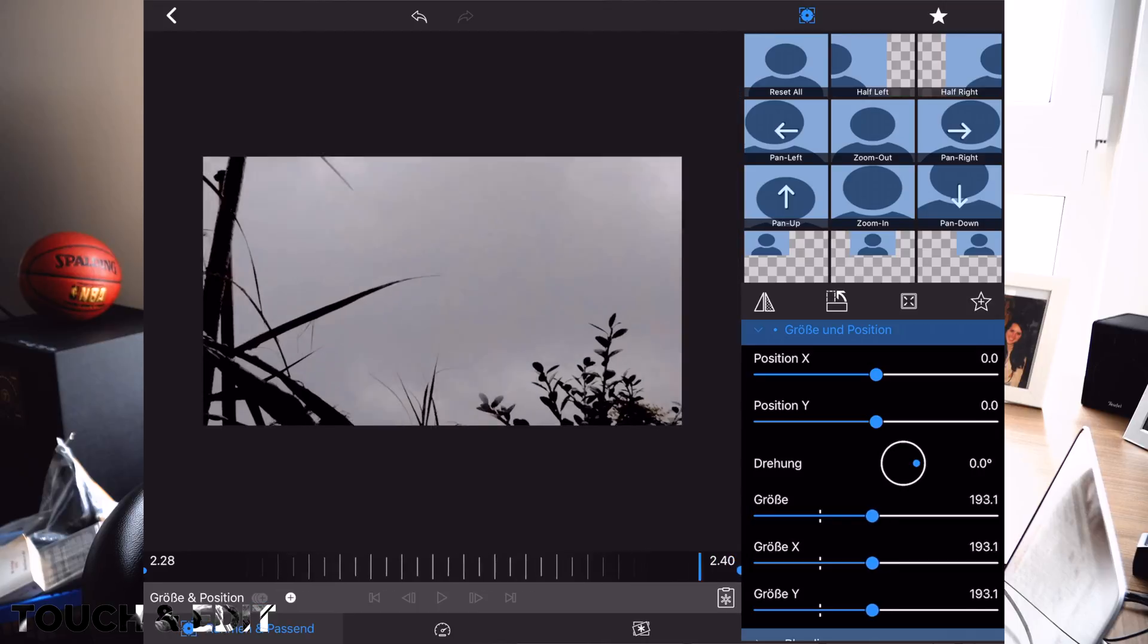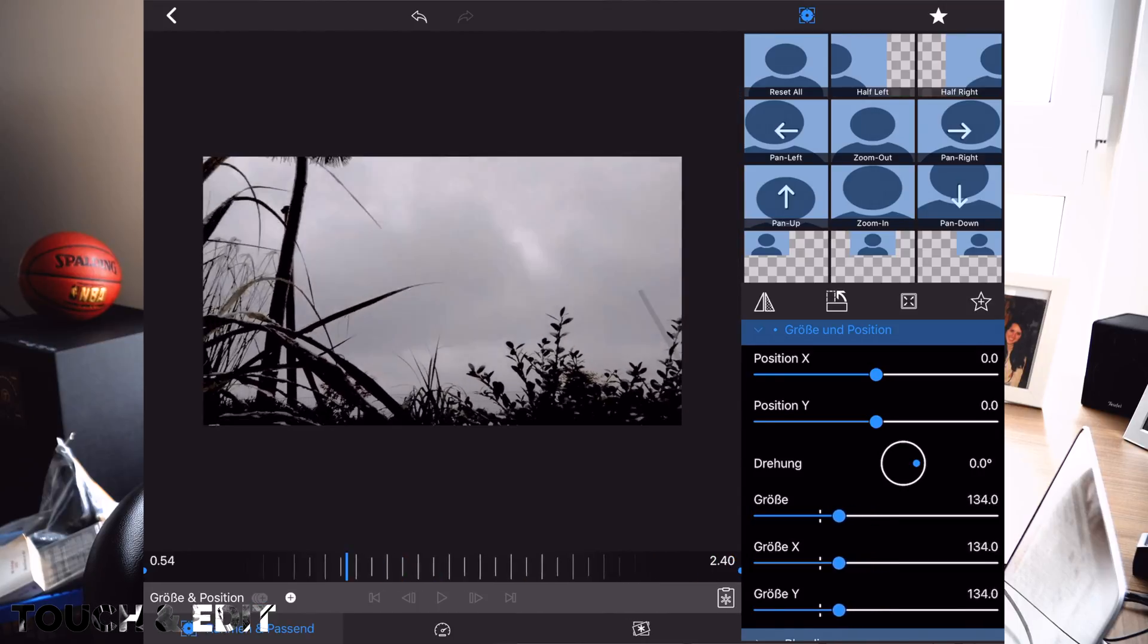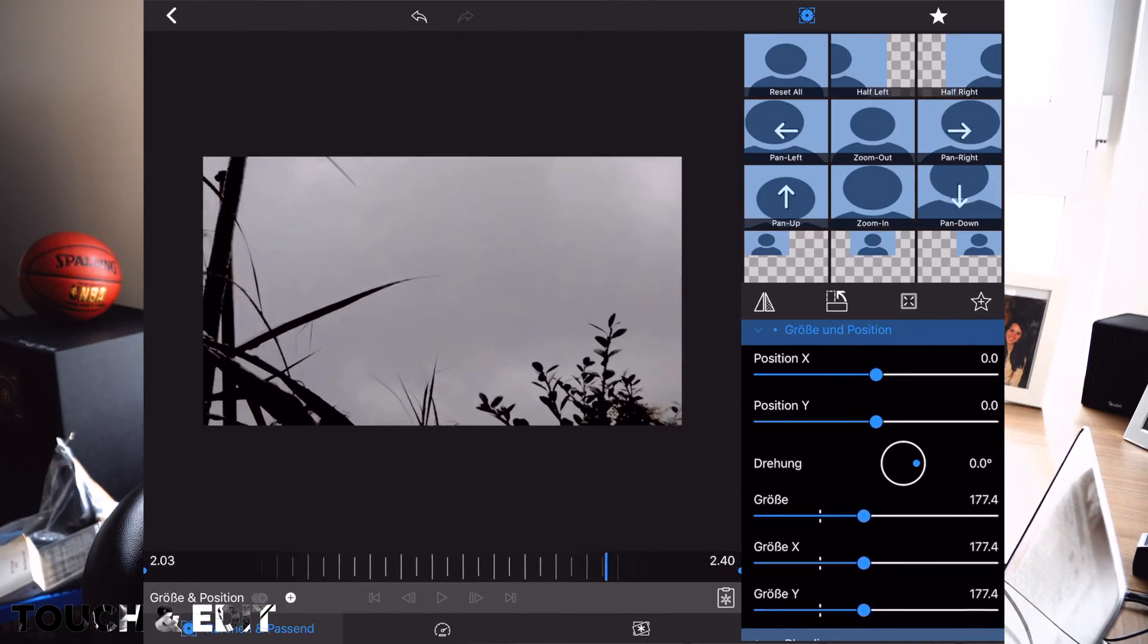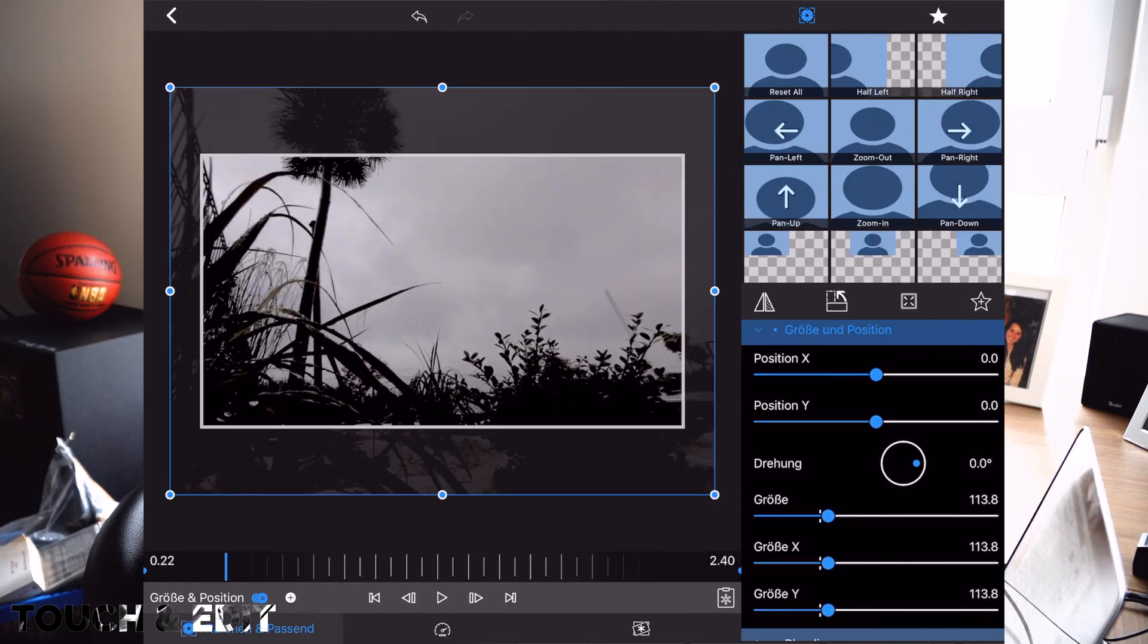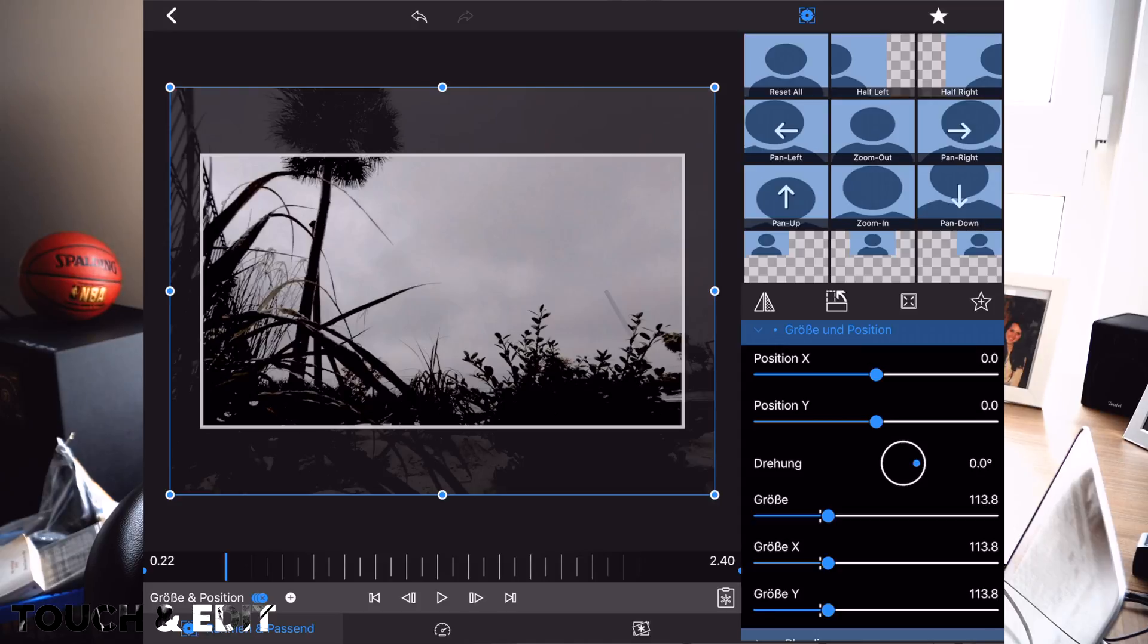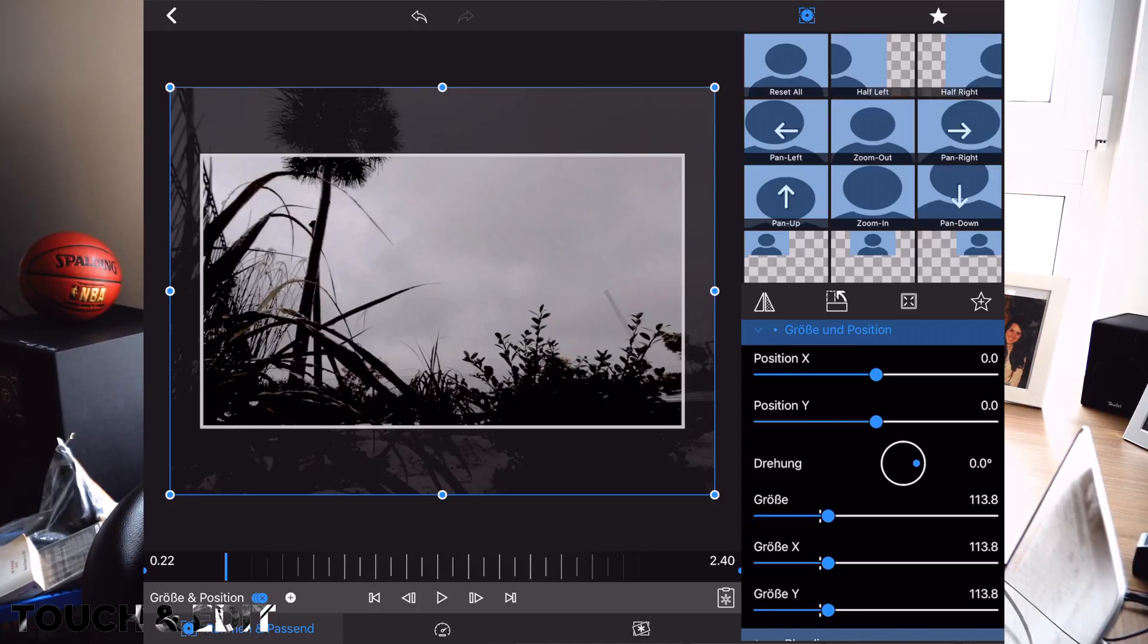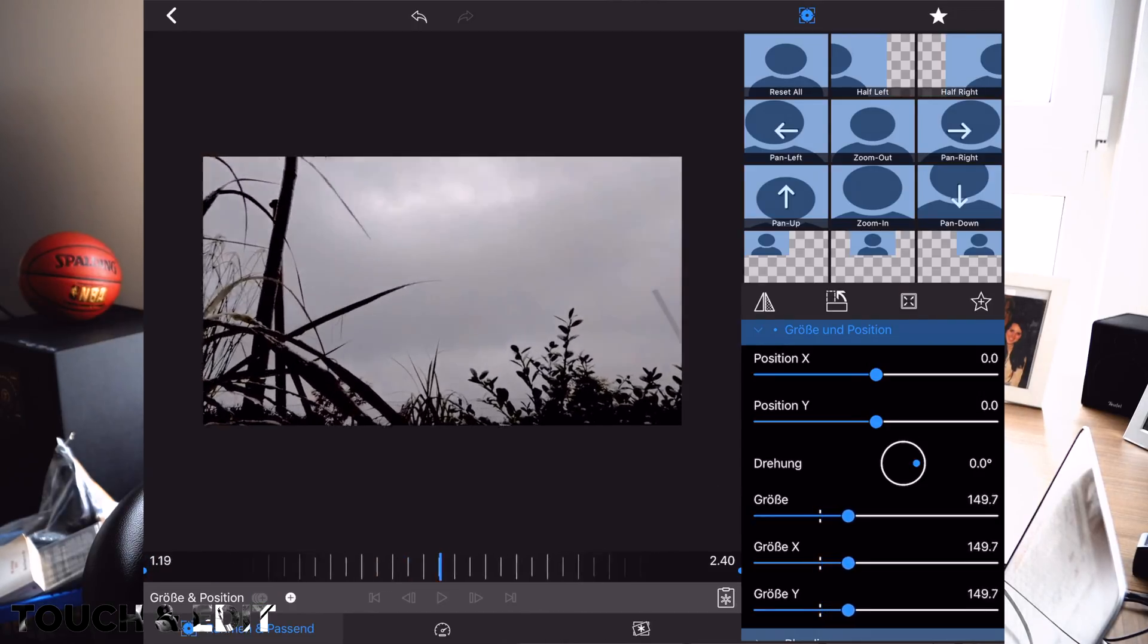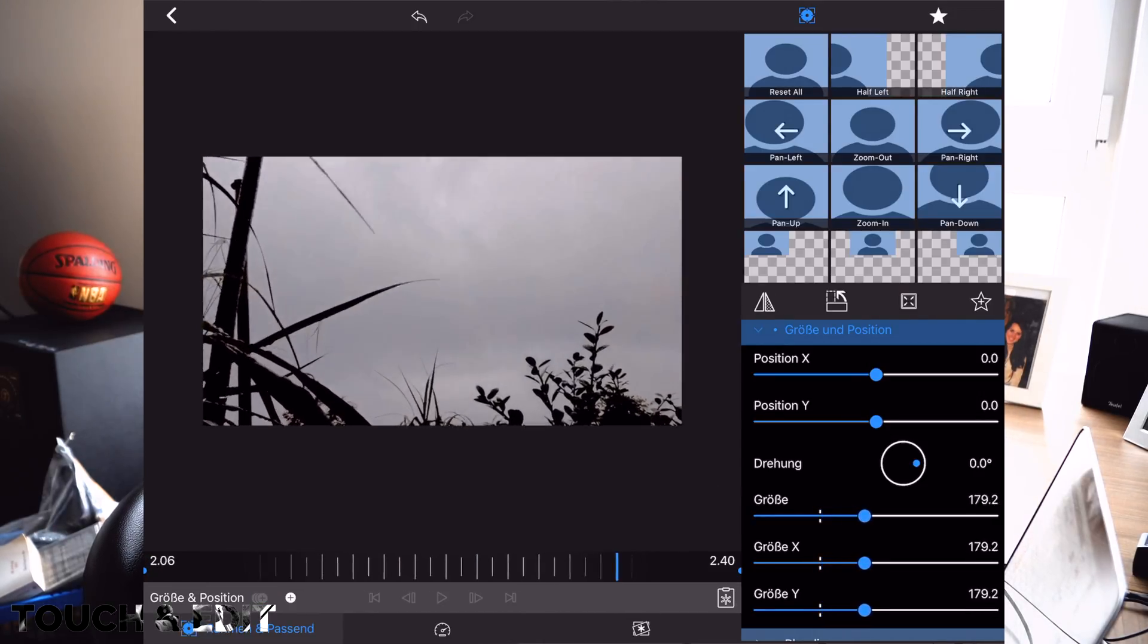So now we have a digital zoom automatically generated from the settings we made with the keyframes, and the program generates the settings in between.